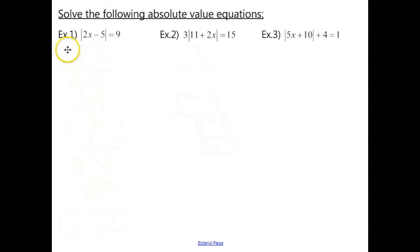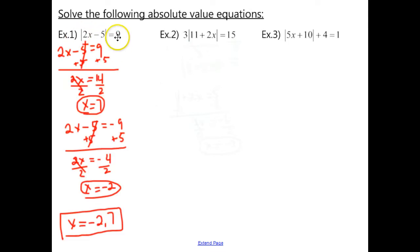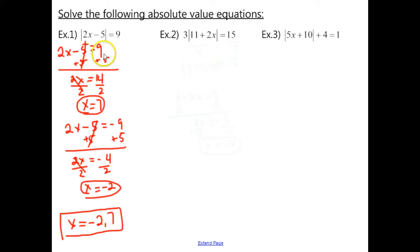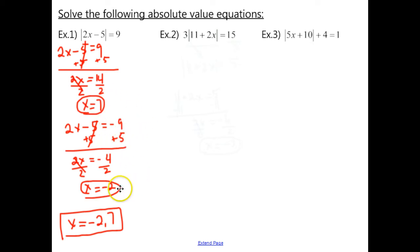Pause and try example 1 — follow your steps and work it out, then check back with me. With example 1, step 1 didn't really apply because the absolute value is already isolated. Moving straight to the two equations: first, 2x minus 5 equals 9, and second, 2x minus 5 equals negative 9. Solving those, you should get x equals 7 and x equals negative 2, giving a final answer of x equals negative 2 and 7.